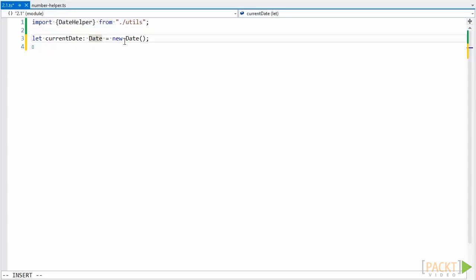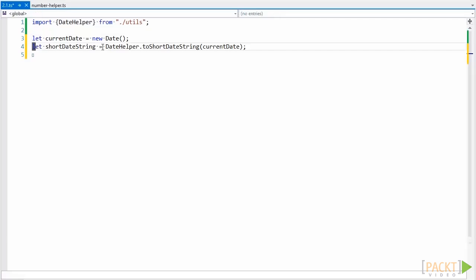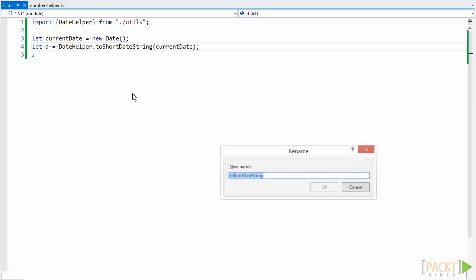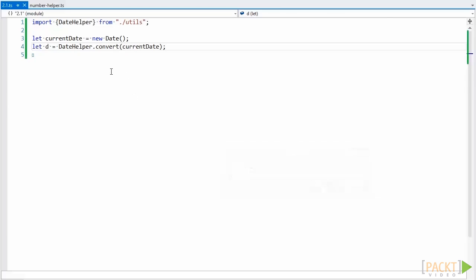We now have duplicate information in our code, and when we want to change the type, we have to change an additional place. Similarly, if we assign the result of toShortDateString to a variable shortDateString, we can tell the type by the name of the variable and by the right-hand side of the expression. Had we not used descriptive names — say named this 'd' and this method 'convert' — it would be much more difficult to figure out what the type of this variable is. This is why it's crucial when using implicit types that we also use descriptive names.